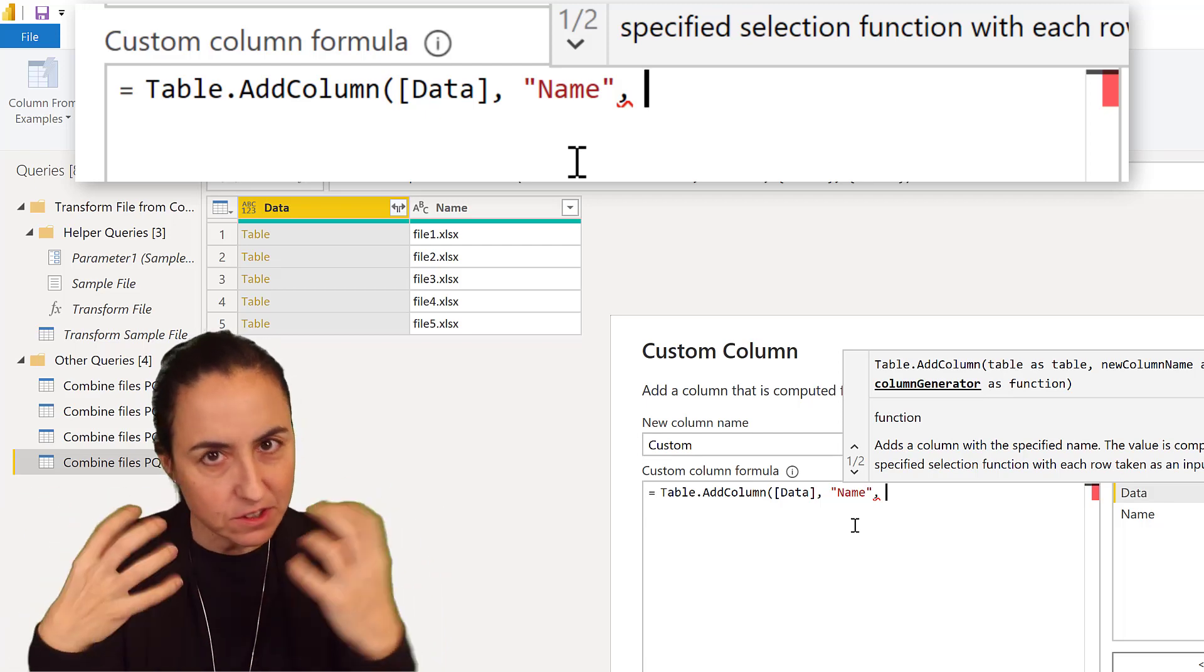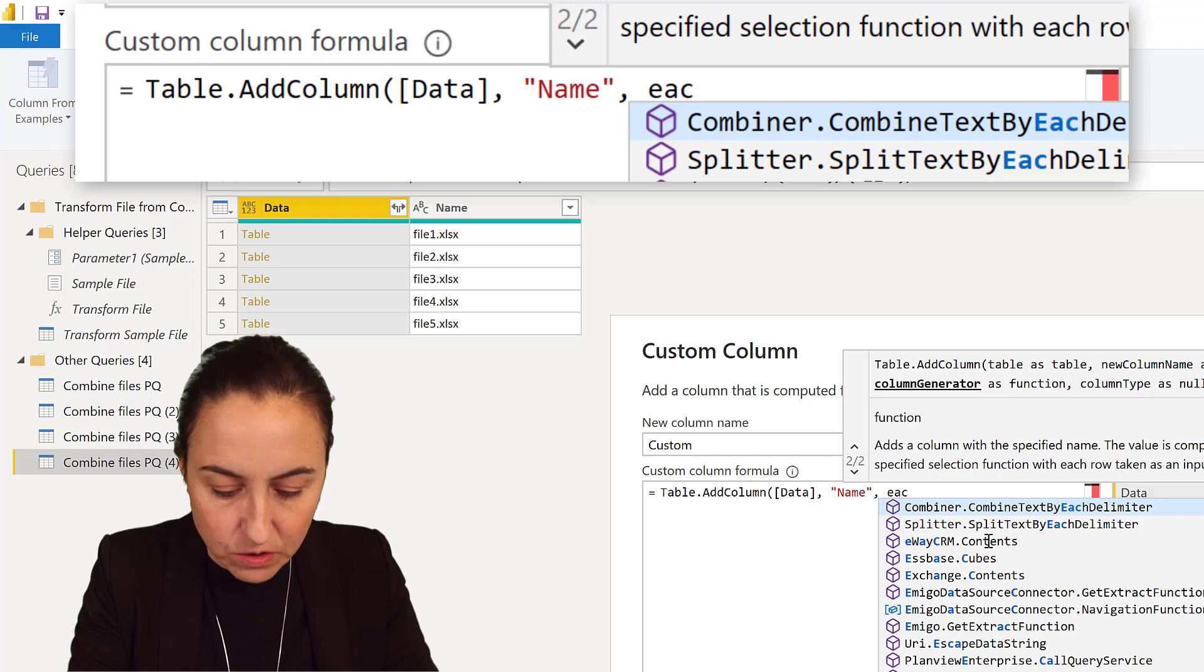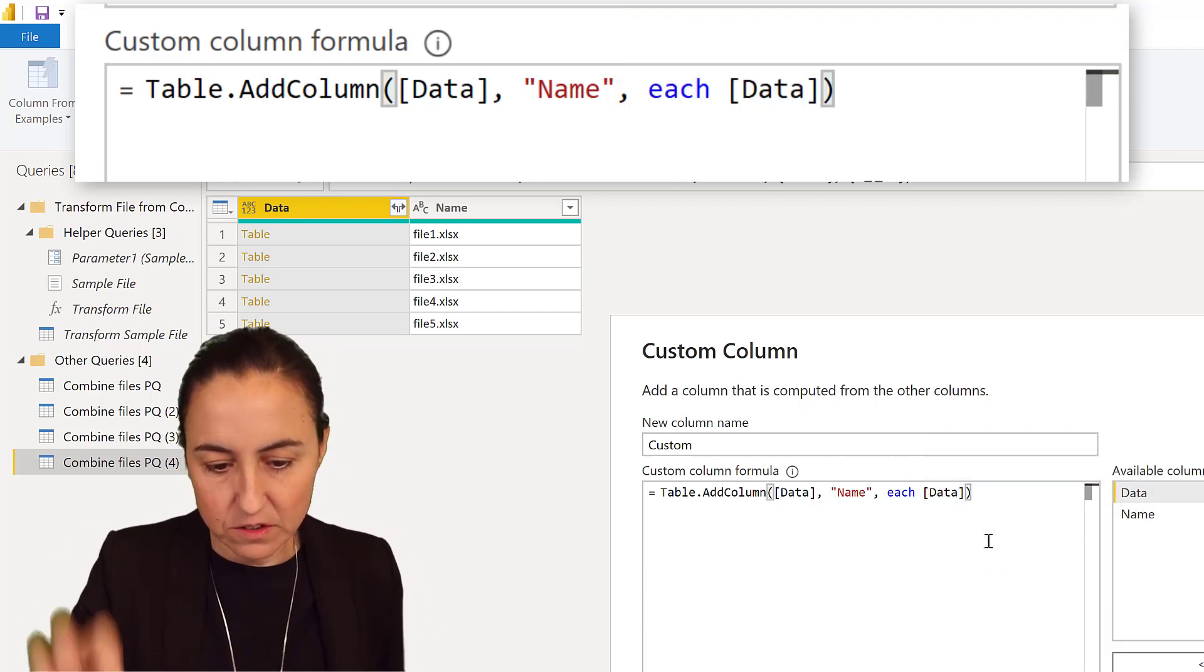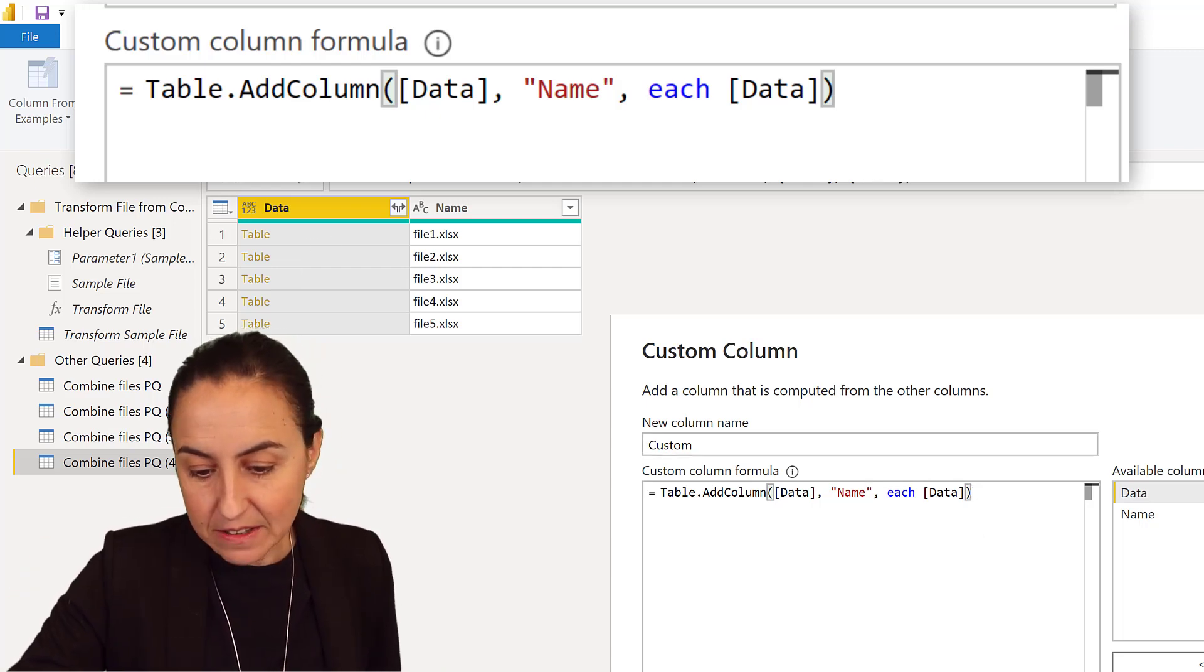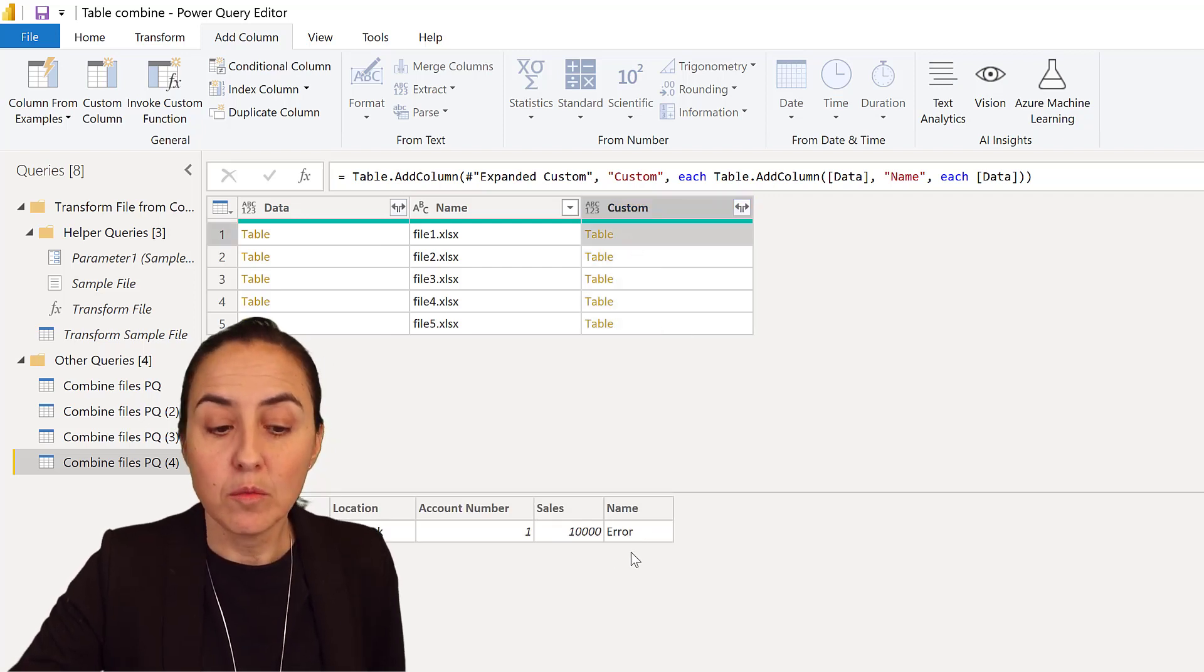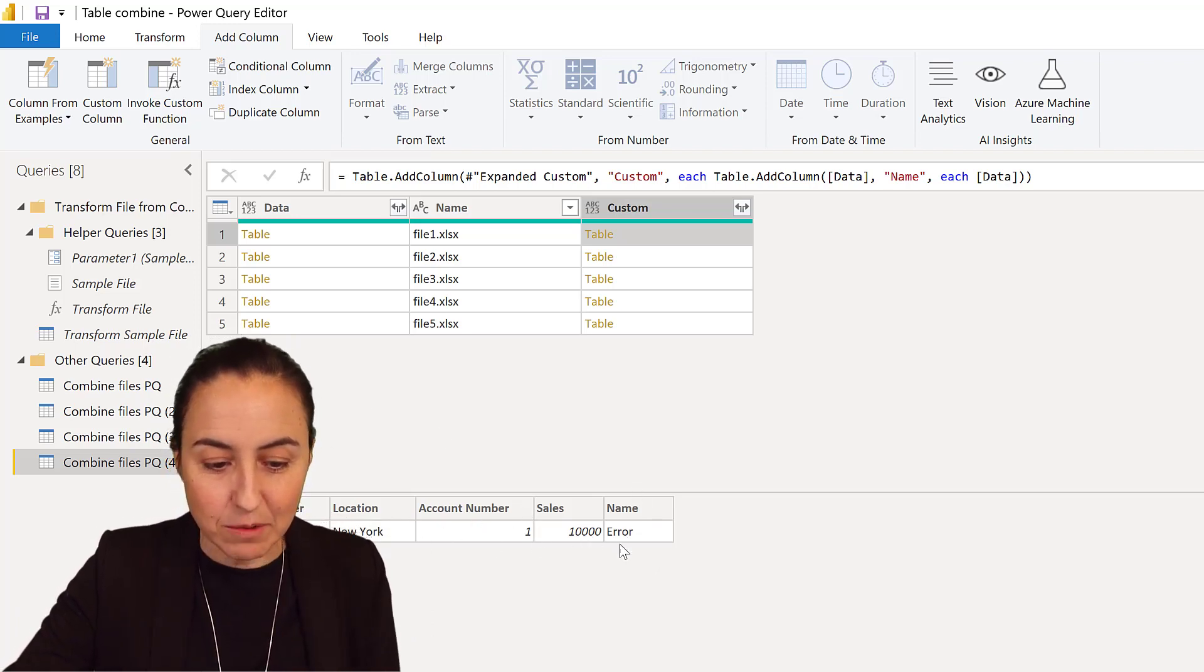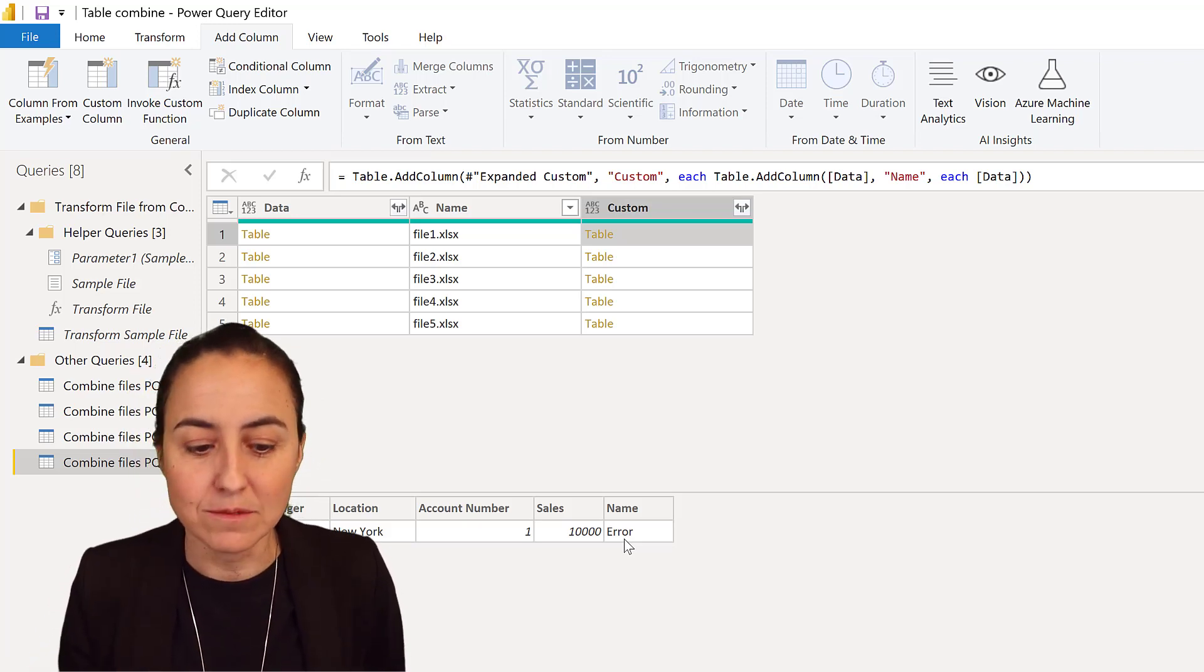You might think you go and say 'each [Name]'—for each value here, put it in there. But as he explains very well in the video, this is actually going to give you an error because 'each' works inside the table, and inside that table there's no Name column, so it cannot reach it.